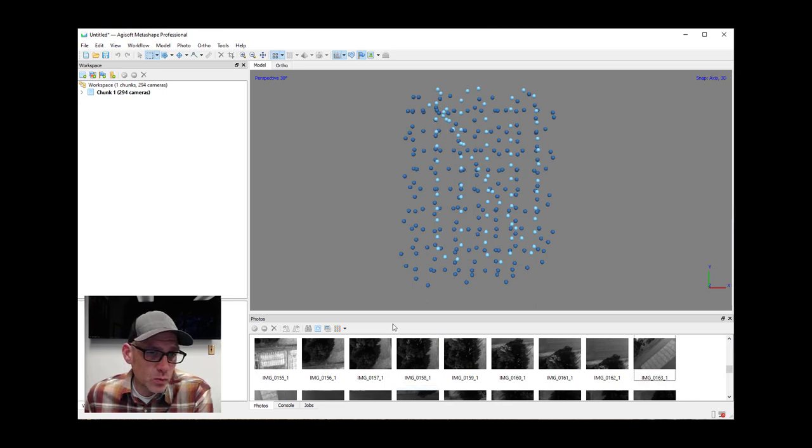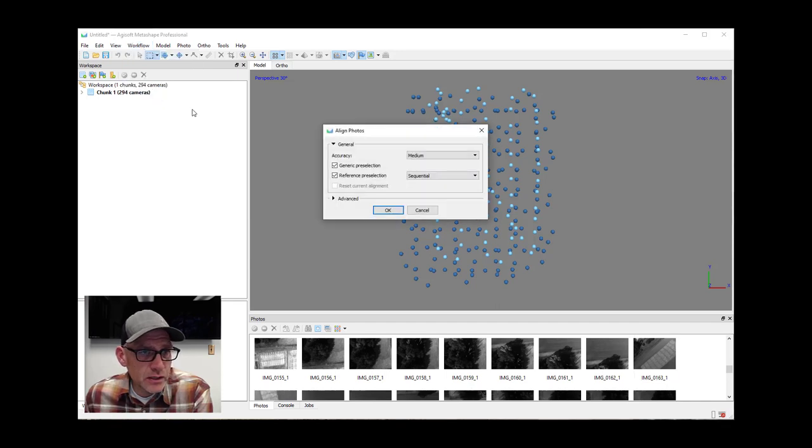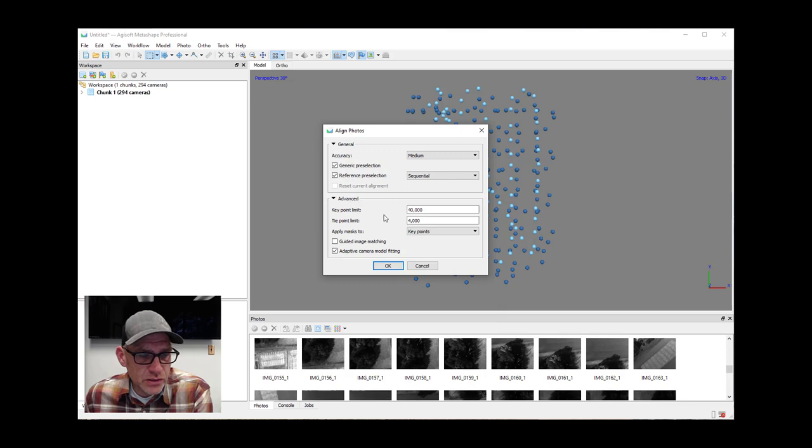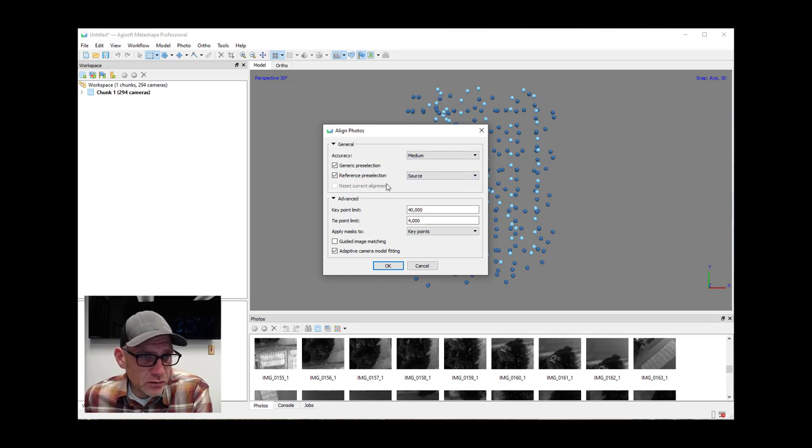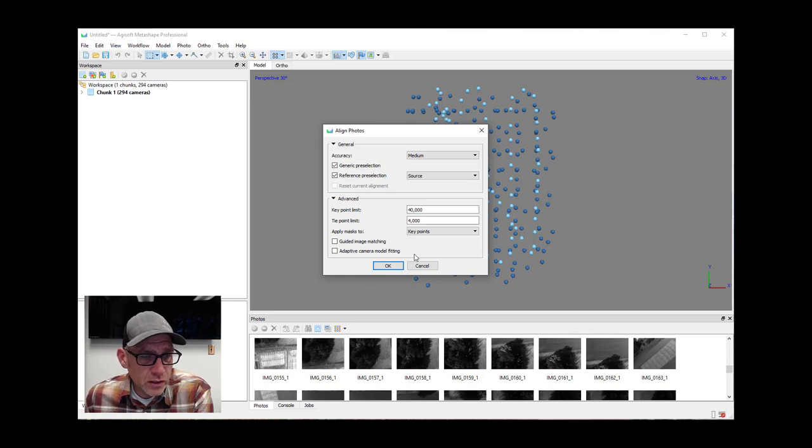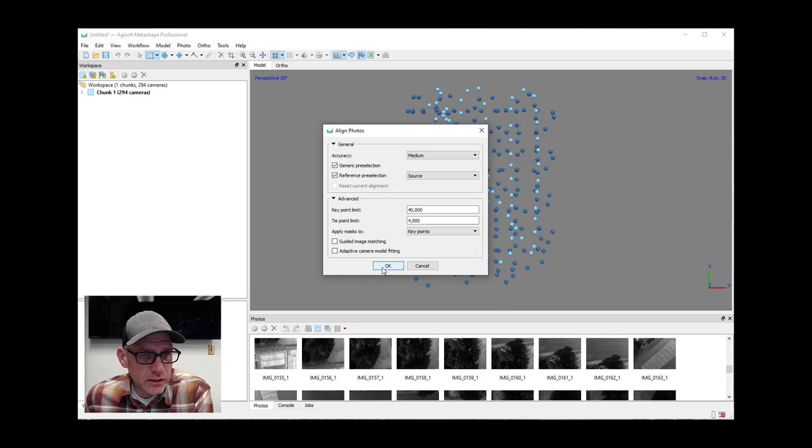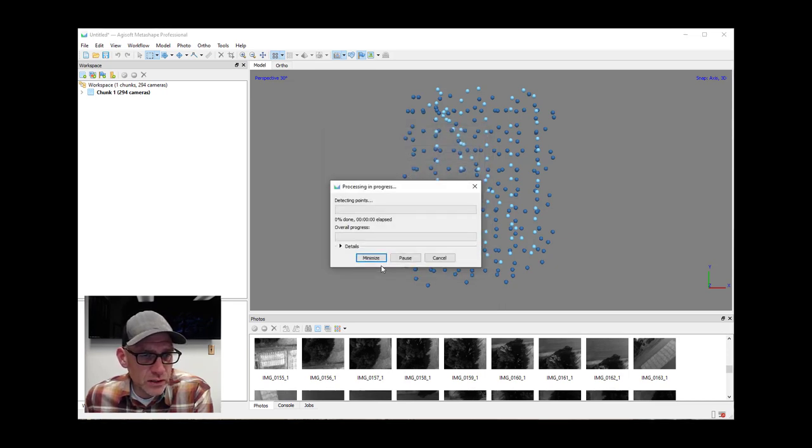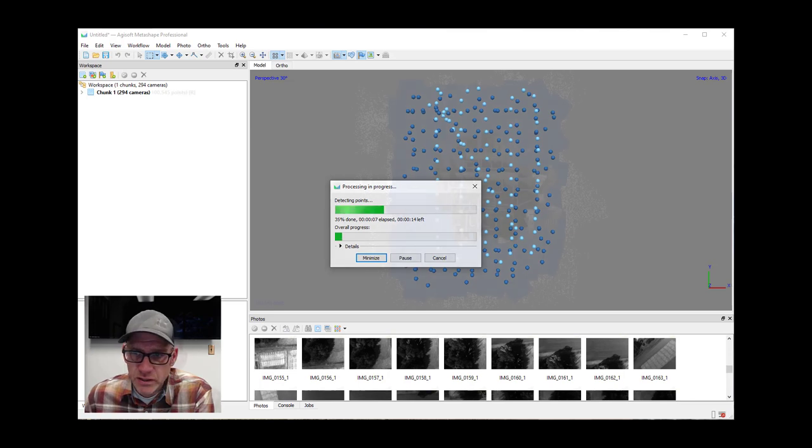So at this point we're ready to work the standard process for aligning the photos and creating the products throughout the structure from motion workflow. I'll point out a couple of things here. So standard options here for our general alignment. We can turn the adaptive camera model fitting off because we actually already have really good values for those for the lens model. And then we'll hit okay here and let that go. I'll pause while this runs. It should go pretty fast, but we'll pick up when it's done here and then look at the optimization steps.